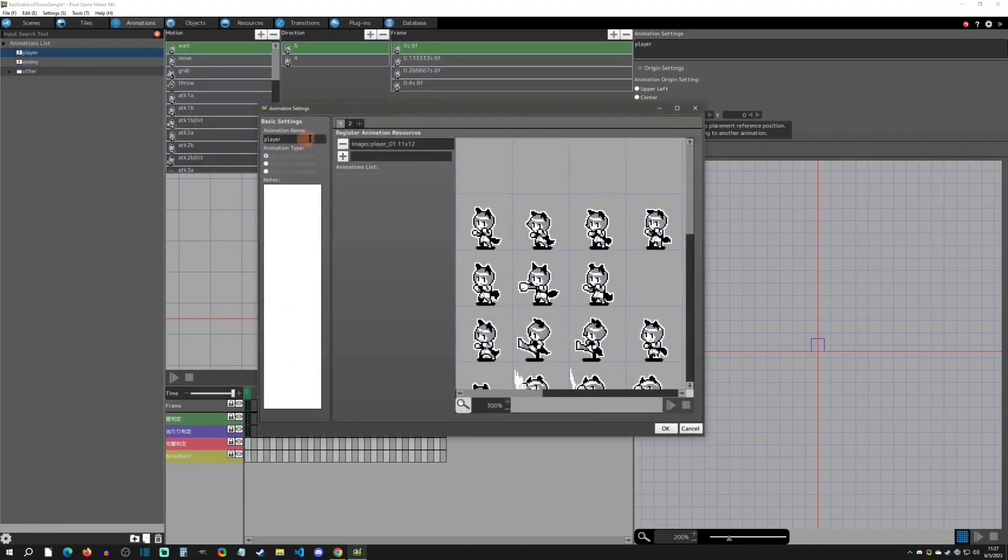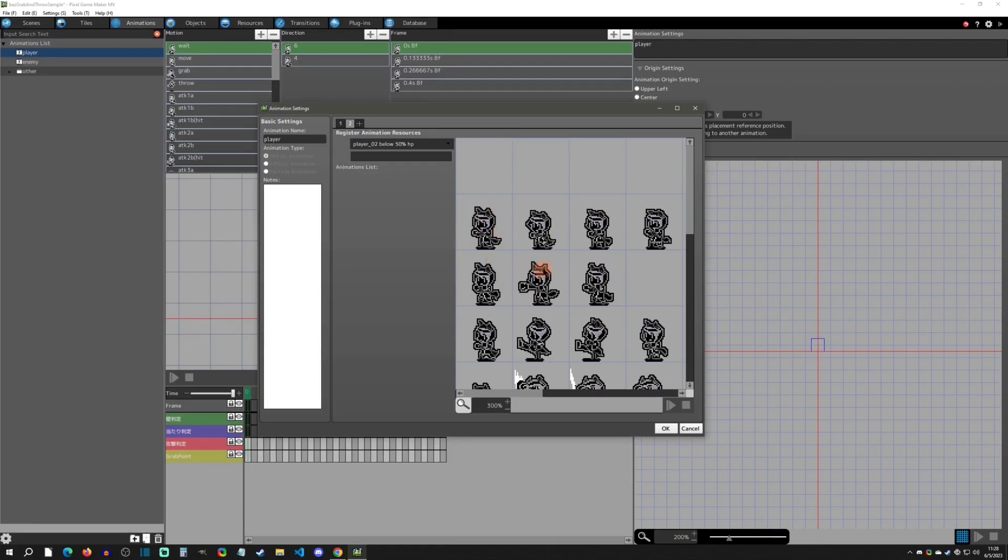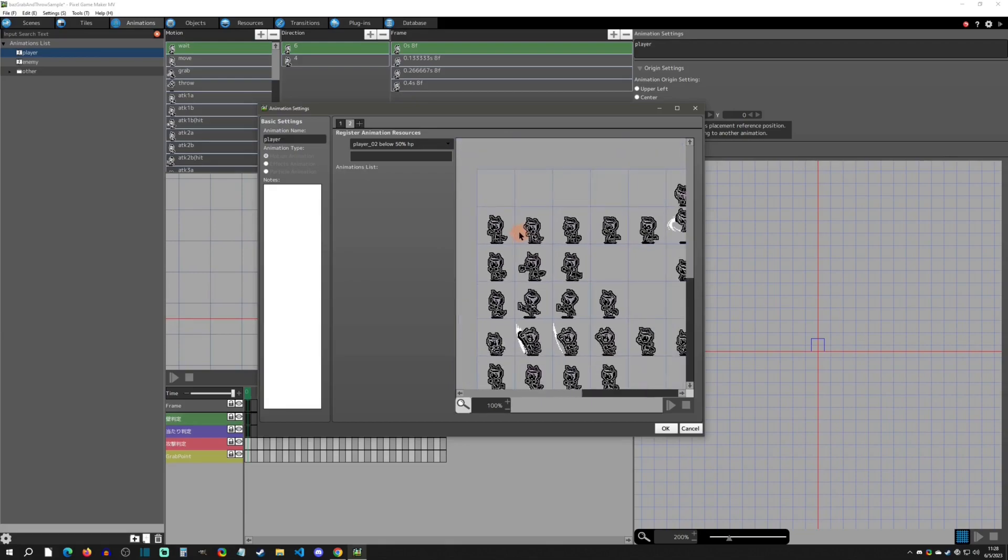You can see that there's tabs up here. These are the animation sets. This first one is when the player is healthy, and then the second one is when the player is at 50% life. This could be blood or whatever you wanted to do to make it look like you're hurt. I just put a quick filter on.